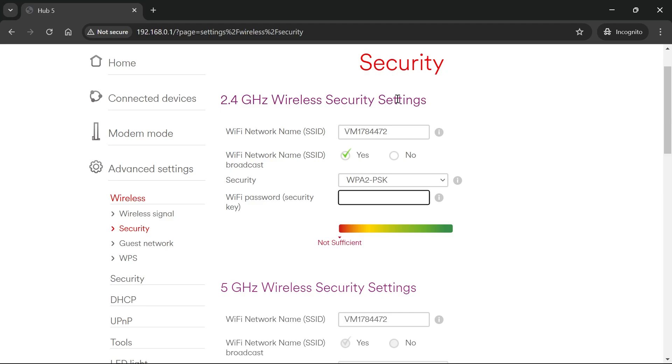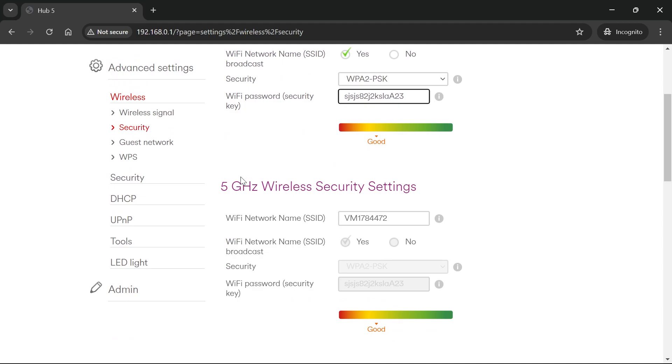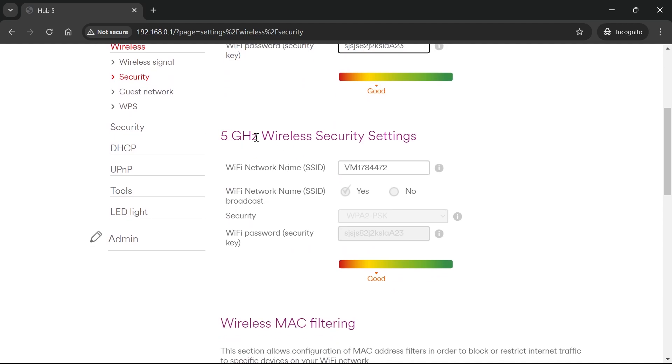Under wireless security settings, you'll have the option to change your Wi-Fi password. Create a new password for your Wi-Fi connection. You'll see a password strength meter at the bottom. If you have 5 GHz enabled, change that password as well.